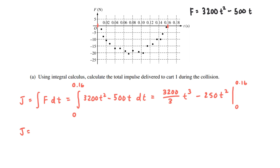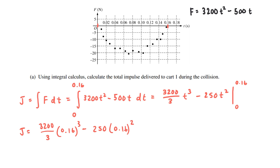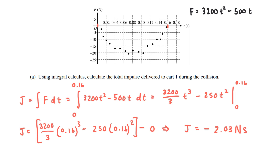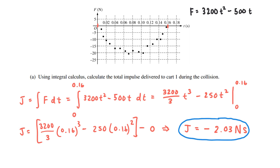Carrying out the calculation: 3,200 divided by 3 times 0.16 cubed minus 250 times 0.16 squared, minus the same expression evaluated at 0, which is essentially zero. Working through all those calculations, the impulse J comes out to about negative 2.03 newton-seconds. This makes sense because looking at the graph, the force is negative — the impulse occurs below the time axis.